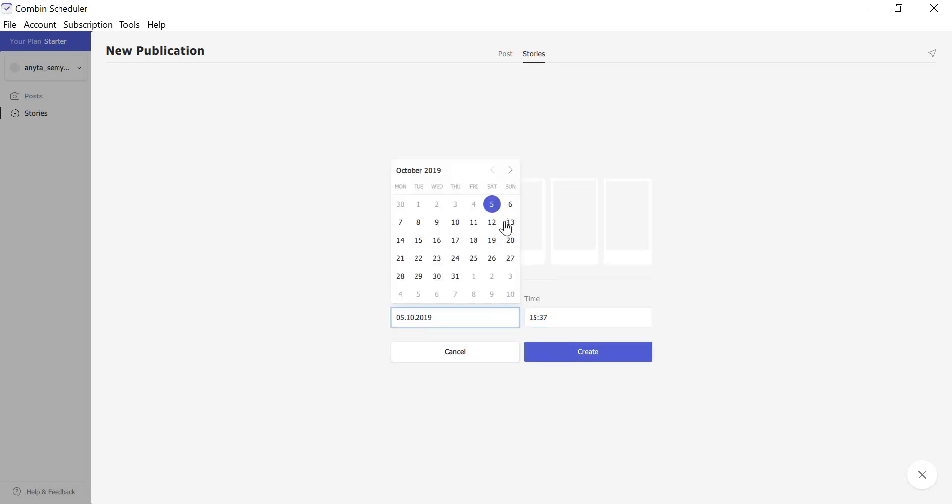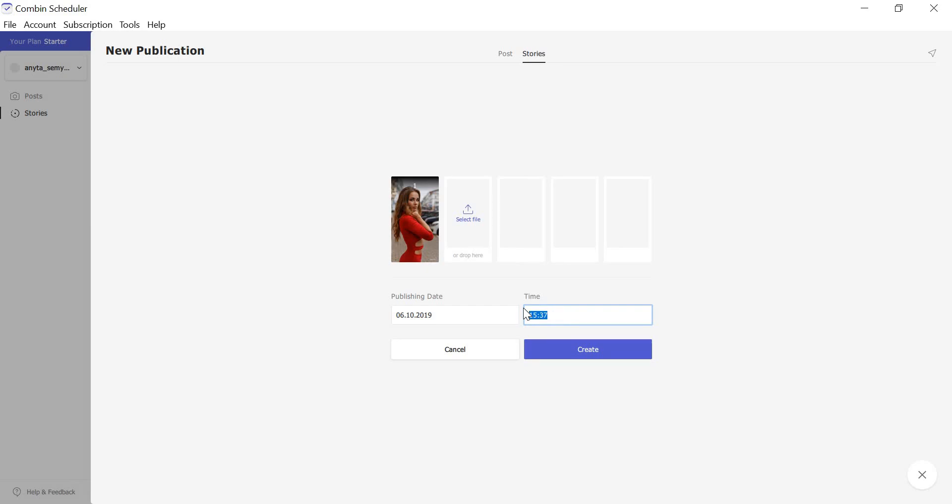Select the posting date and time, then just click the Create button.